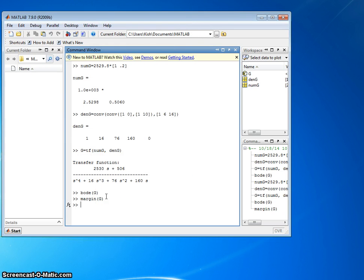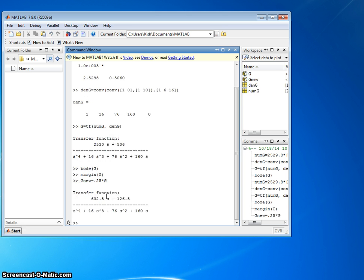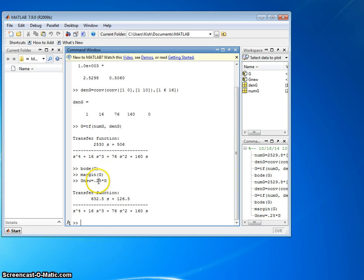All right, let me build a new system, G new equals 0.25 times G. In essence, I just basically reduce the gain of my original baseline system down to 25% of the original value. All right, let me do Bode of G new.